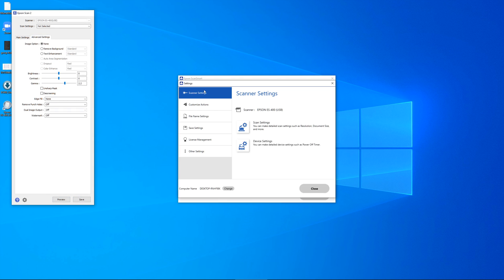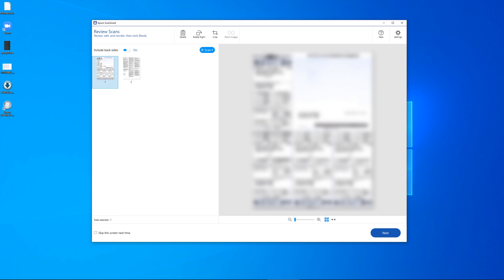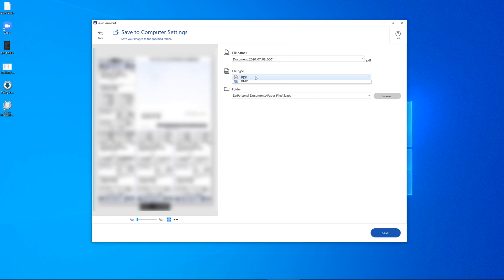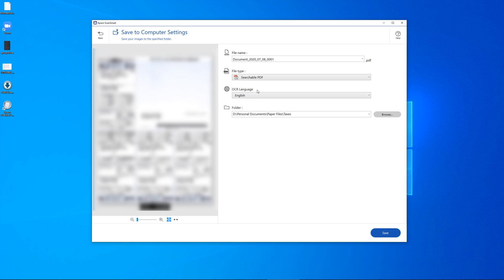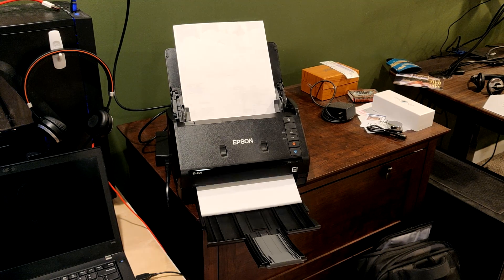From this you can scan single-sided or double-sided and save to your hard drive. Don't forget to switch this option to searchable PDF so the optical character recognition will work and you can copy text from your PDFs and search the text.